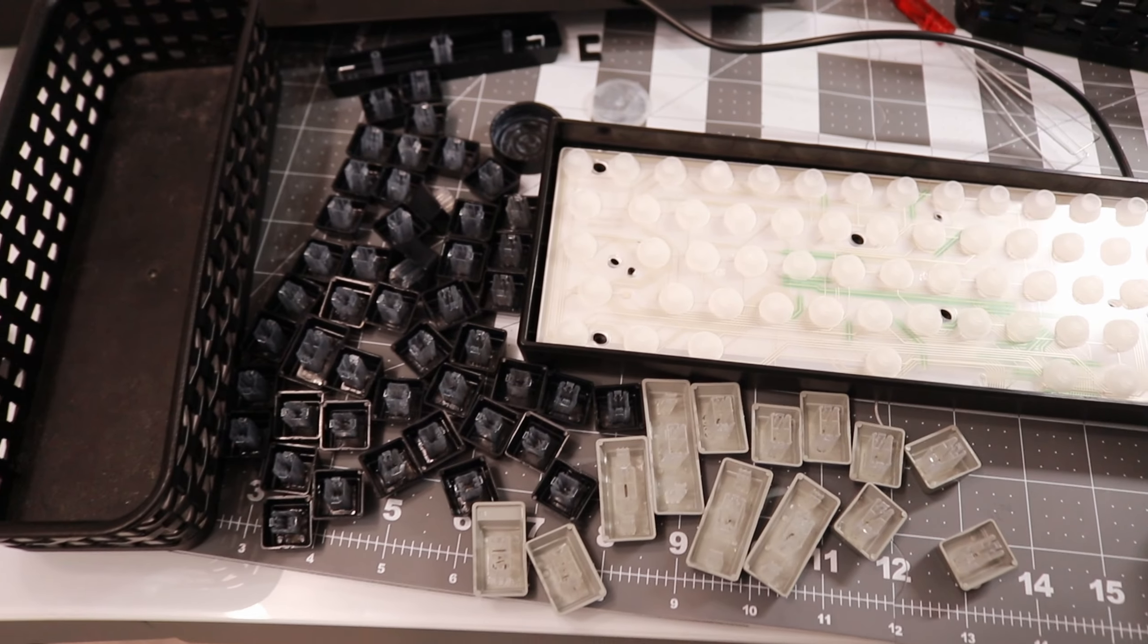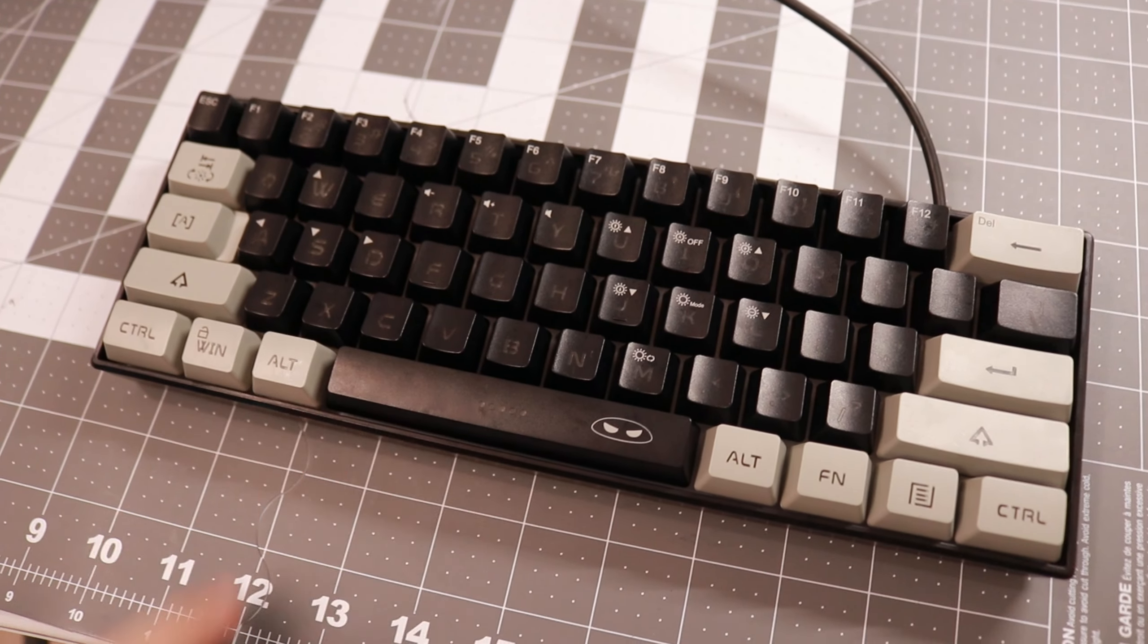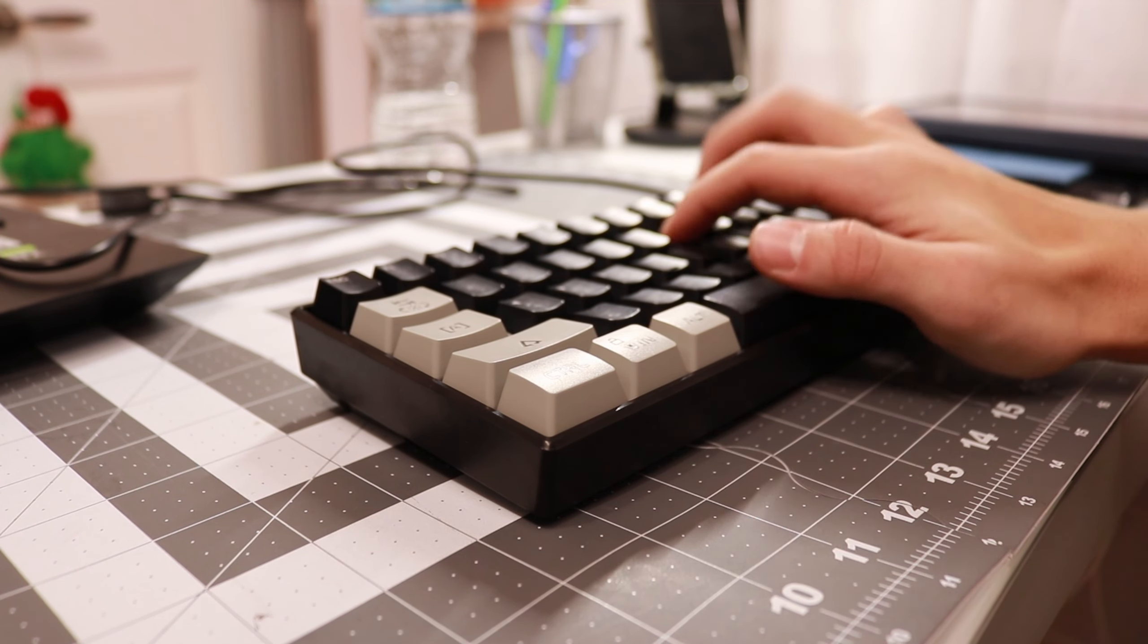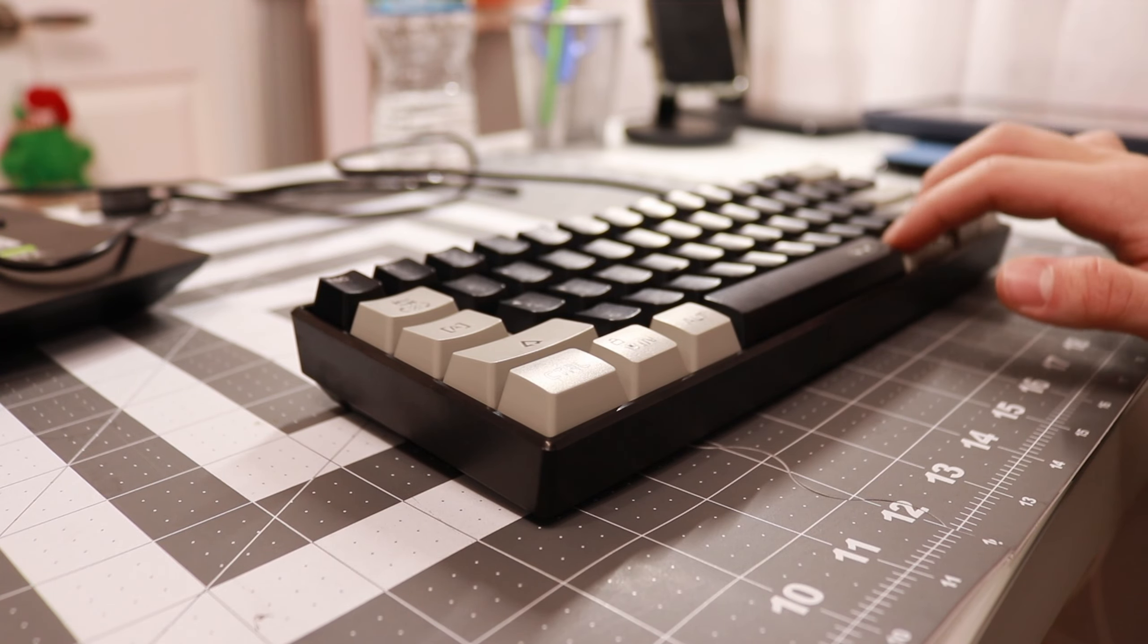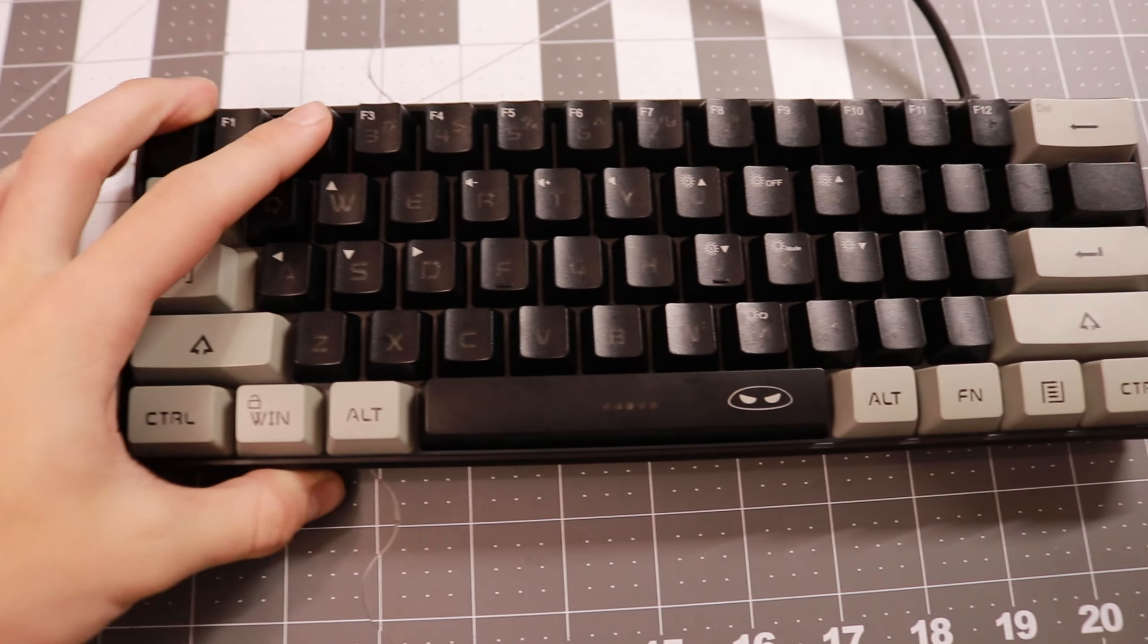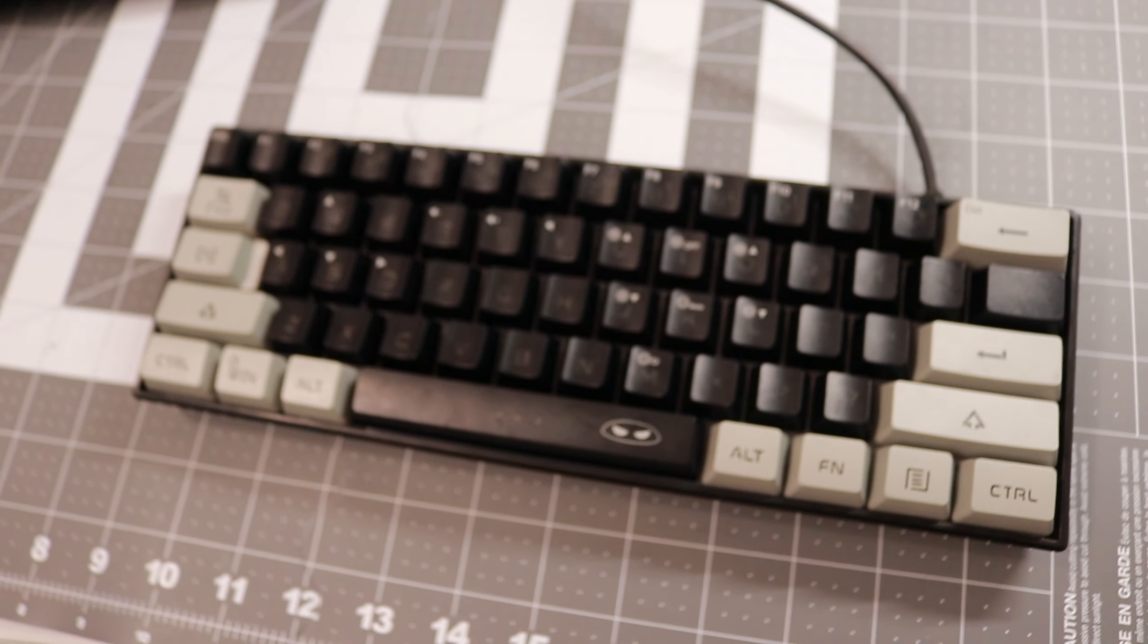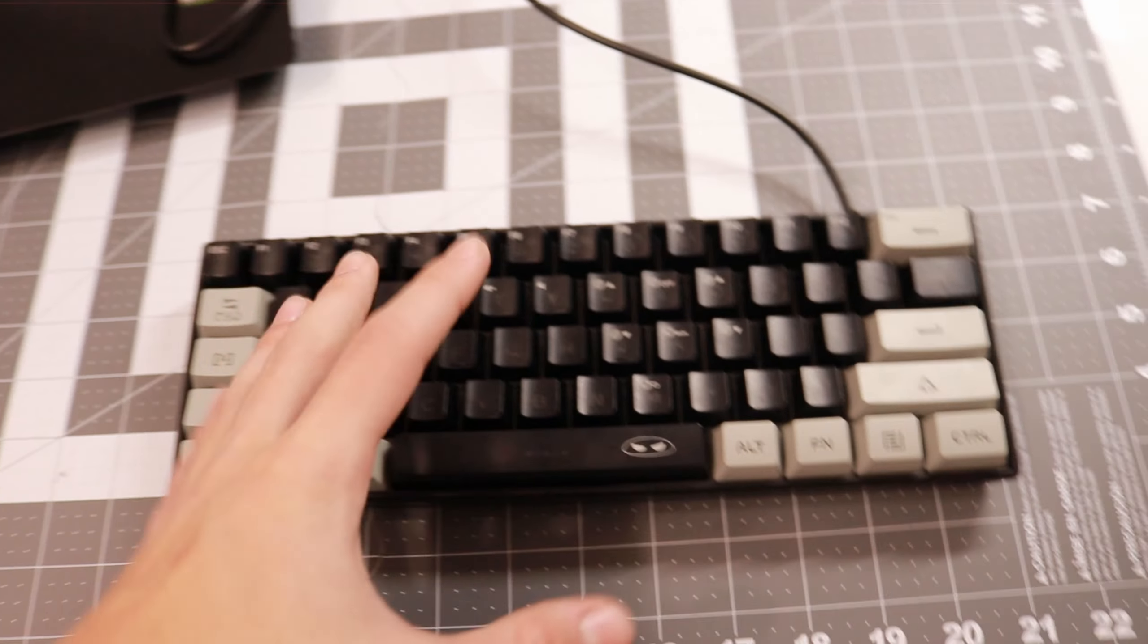Alright, so everything is all lubed up. Alright, so we set everything back up and let me give you guys a sound test. In my opinion, it actually sounds a lot better just by adding the lube. It made a pretty big difference, especially in the spacebar and in the switches because I could just feel how smooth it is. And you could also kind of hear how different it sounds from before.